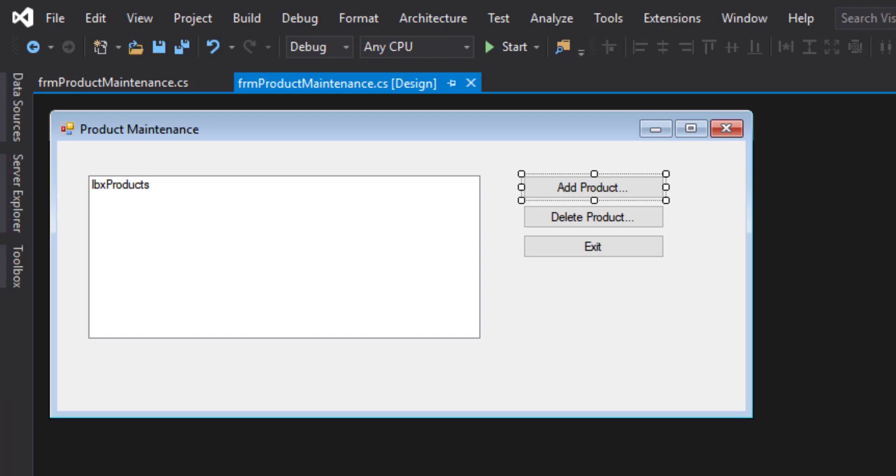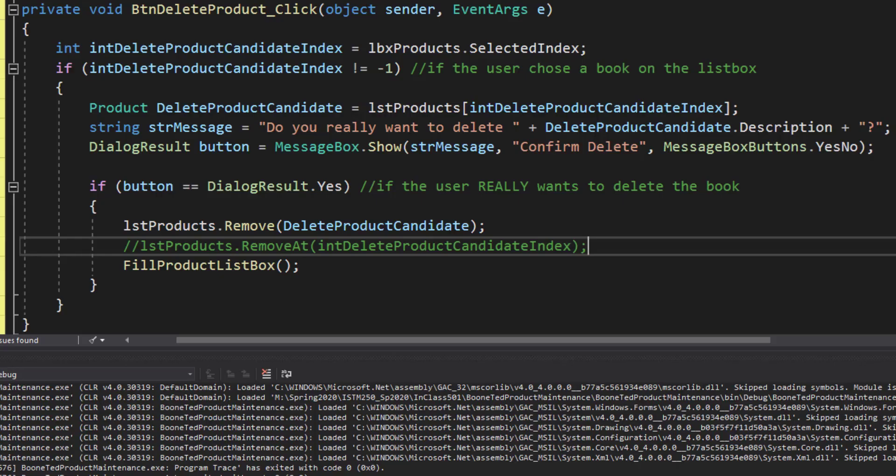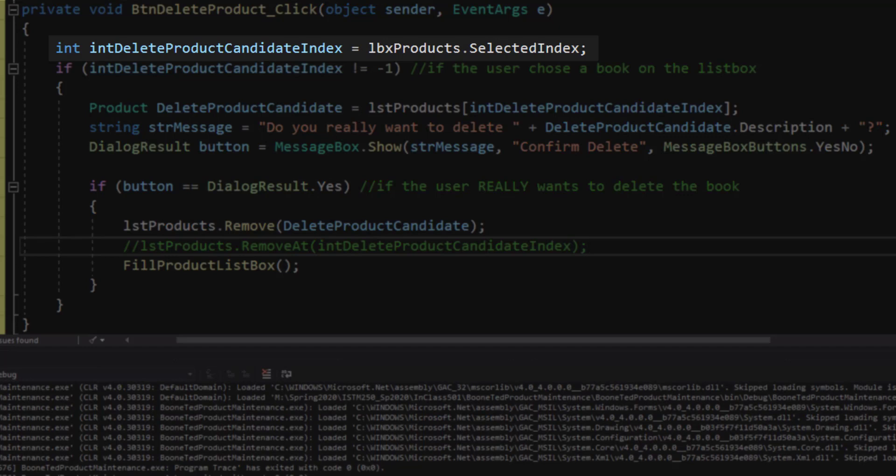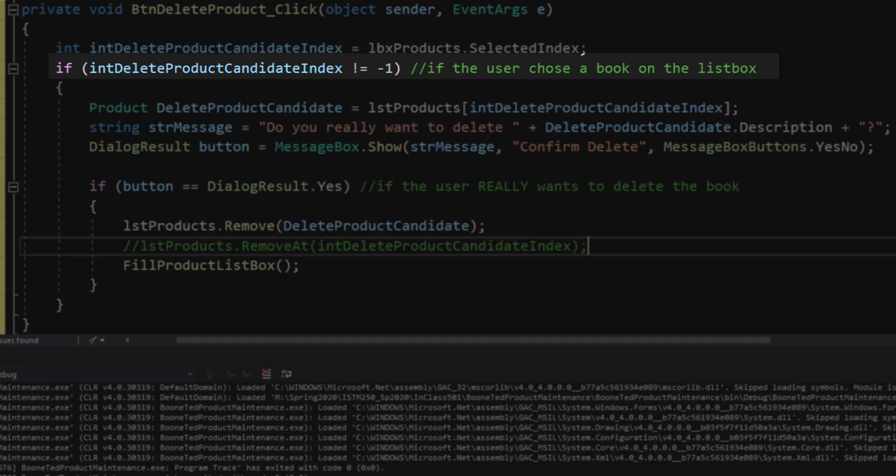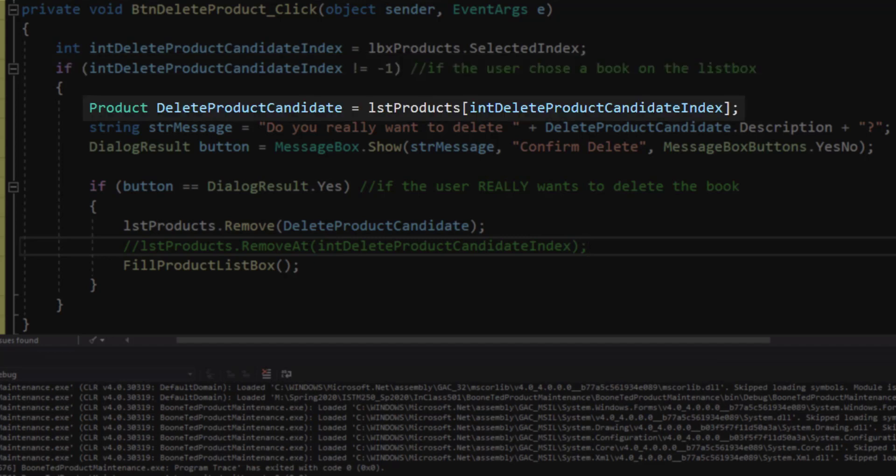Let's wrap up with the code for our delete product button. The first thing I'm going to do is check to see which of the various products in our list box the user has selected. And I'm going to store that in an integer variable called intDeleteProductCandidateIndex, which is a mouthful. If they haven't chosen anything, then there's nothing to delete. But if they've chosen one of the products on that list box, then I'm going to store that particular product in a product object called deleteProductCandidate. I'm getting it from my list of products based upon a particular location on that list, which coincides with the position on my list box on my form. The list and the list box parallel each other.